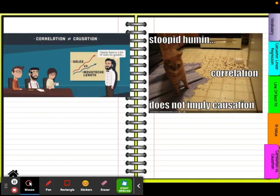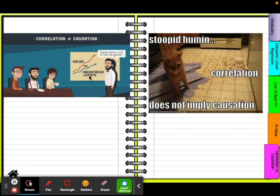The next one: correlation doesn't imply causation. We have sales in red versus mustache length in blue, and it says there's a lot of room for growth. He's trying to imply that you need to grow a mustache in order to sell more. The women in the group are nervous — they're like, I can't grow a mustache, so I can't sell?